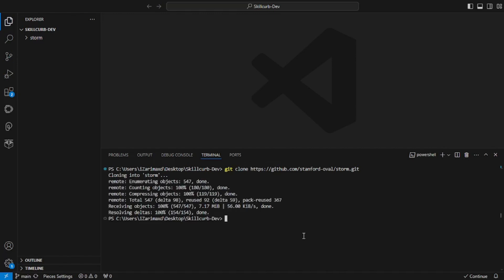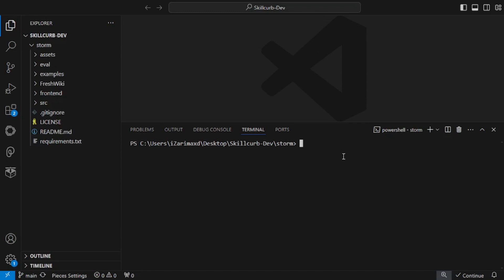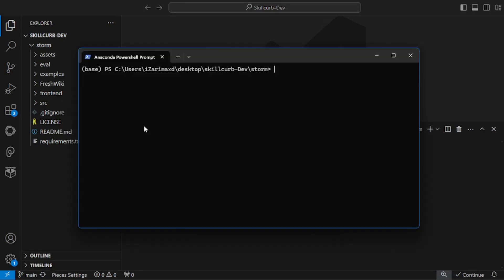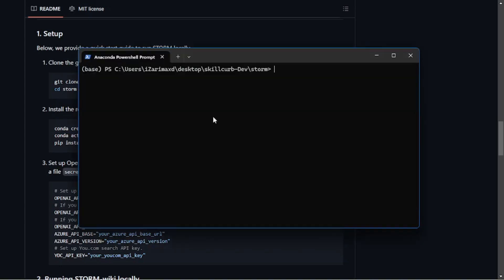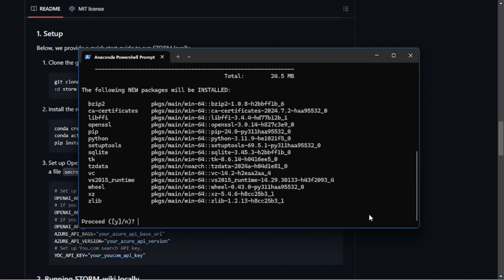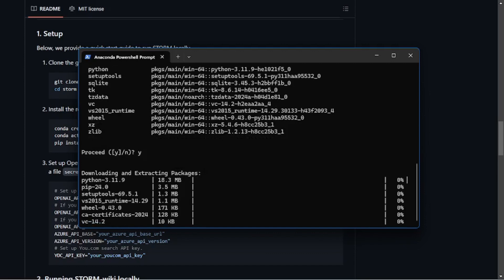Once you're done, you'll have to install the requirements. You can either use this terminal or the Anaconda PowerShell prompt. I'm going with this one. Go back to their GitHub page, copy this, and paste it inside the terminal. This will create a new environment named storm with Python 3.11. Hit enter. You might have to install a few packages. Just say yes to install all the packages.